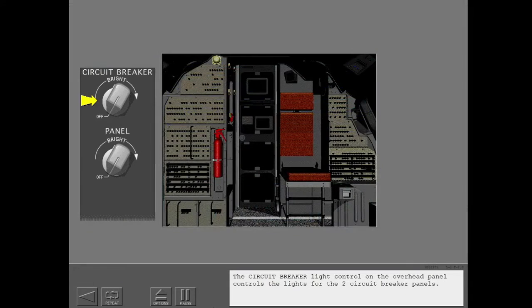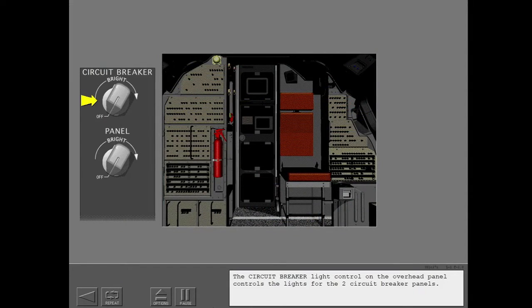The circuit breaker light control on the overhead panel controls the lights for the two circuit breaker panels.